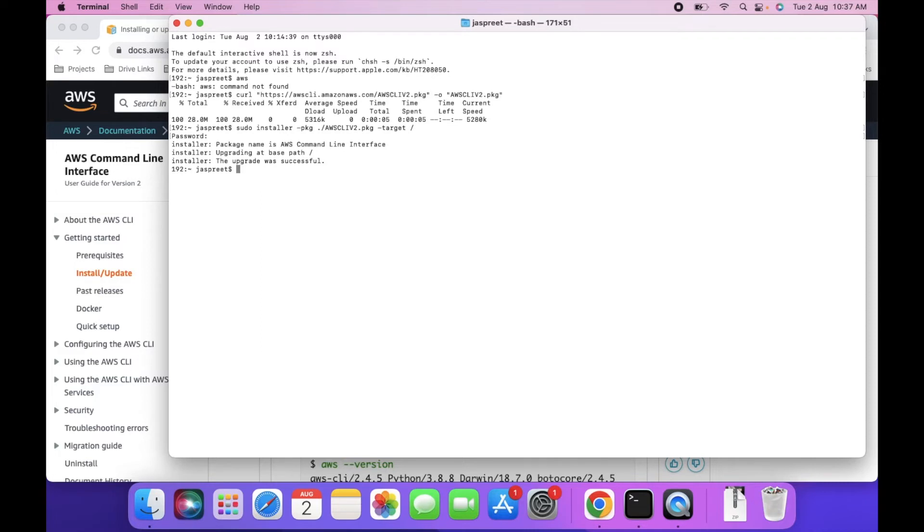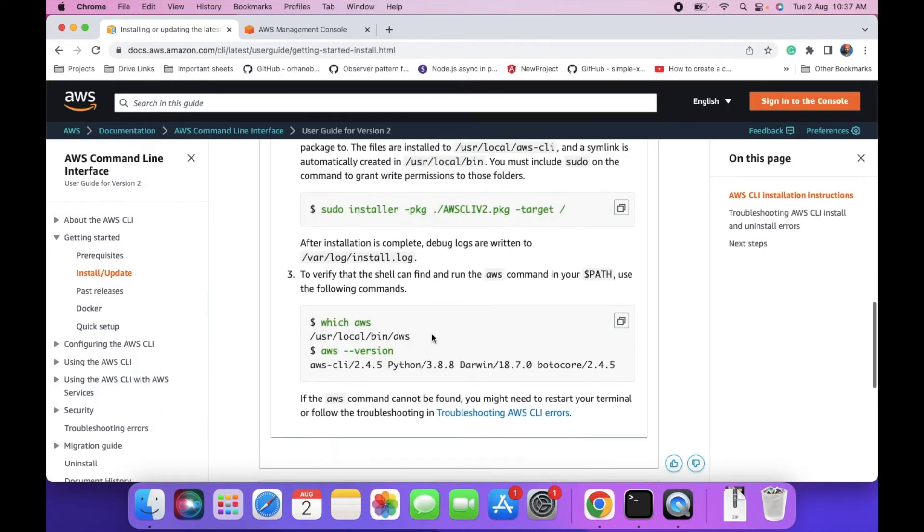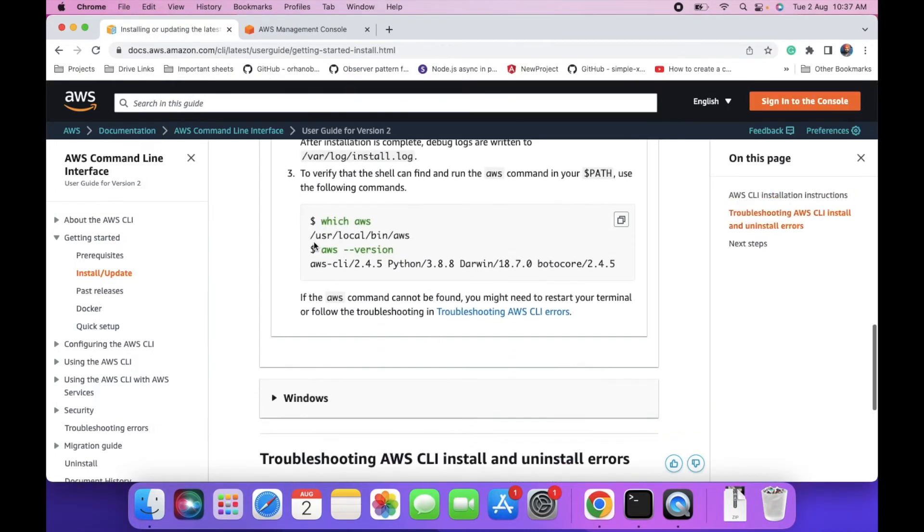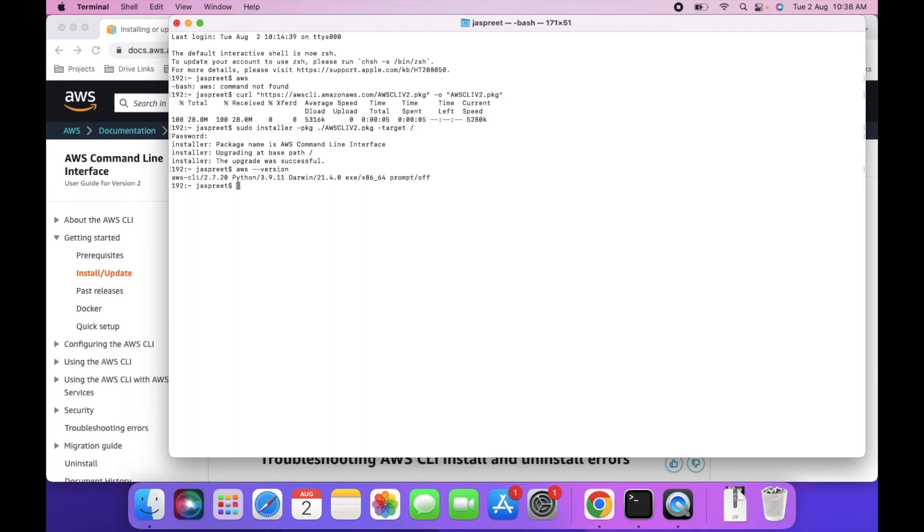We can verify it via this command: aws version. Let's execute this command. This will tell us the version of AWS CLI. As you can see, we are using version 2.720.